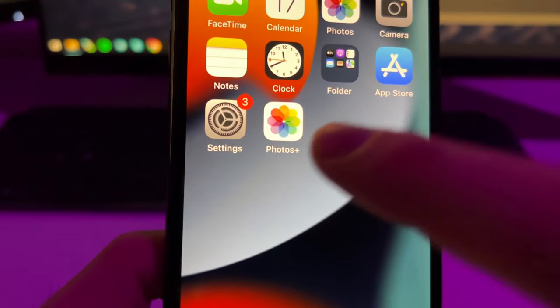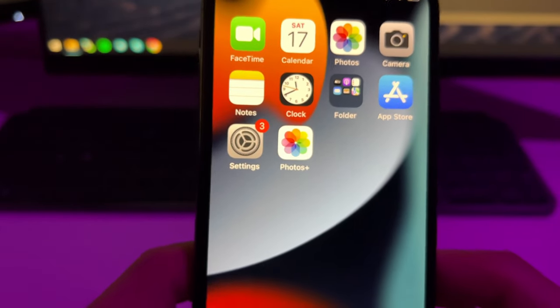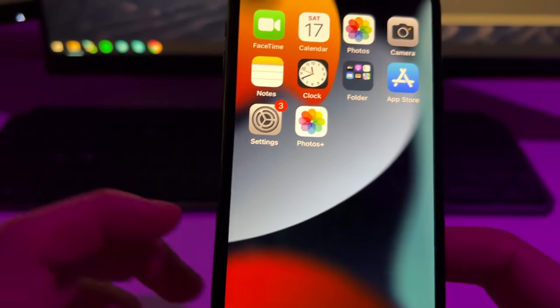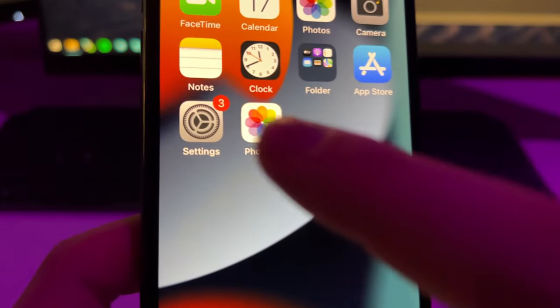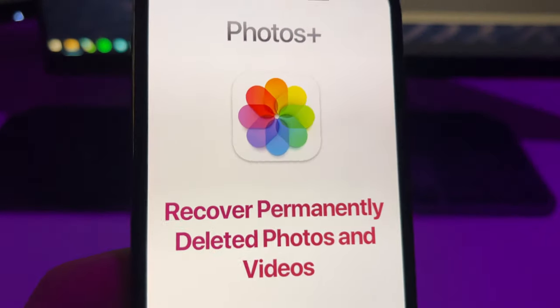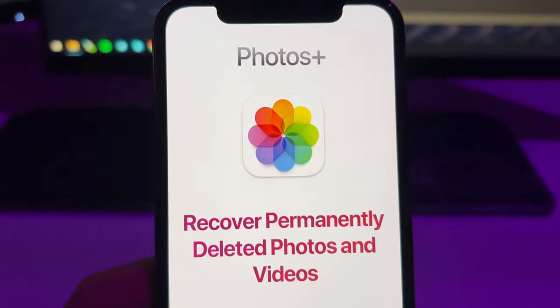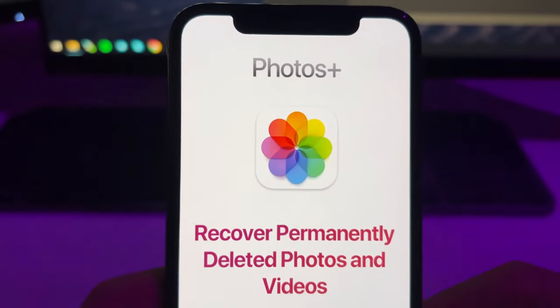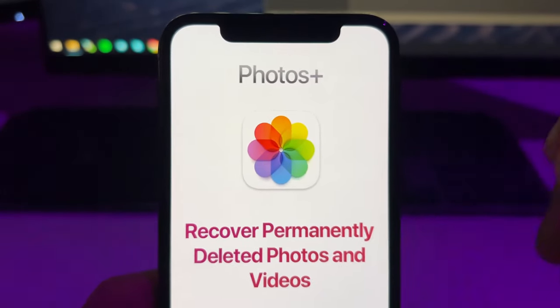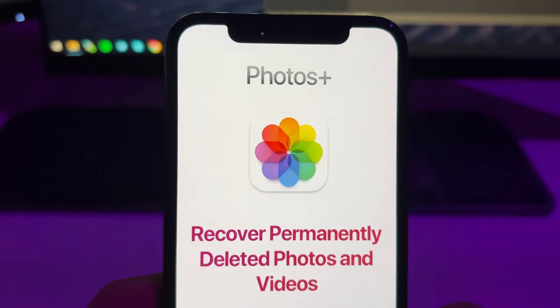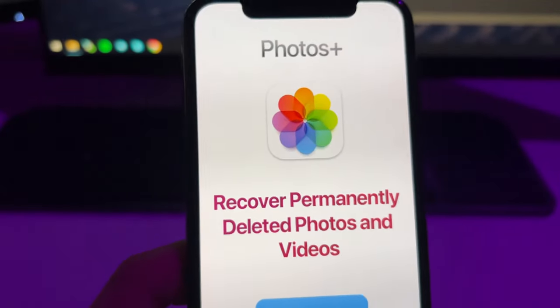For the next step we'll be using this tool called Photos Plus. This is the best app that I have tried which literally scans your device, your device cache, and sees if there is any remaining of those photos and videos that have been permanently deleted.